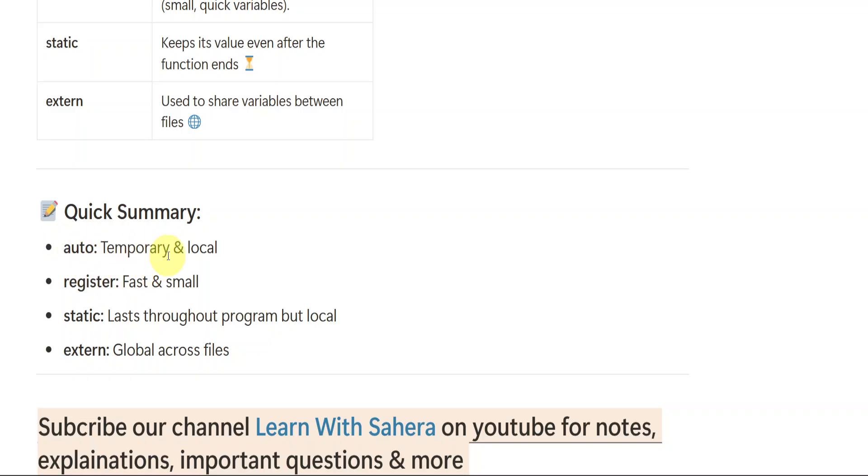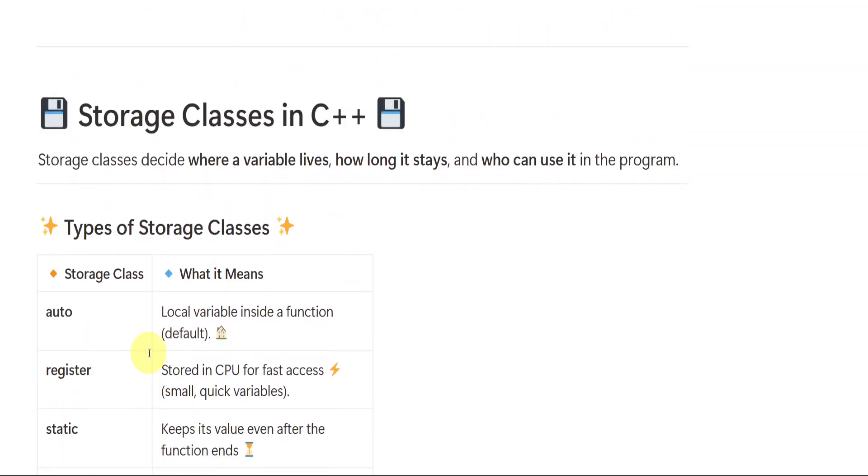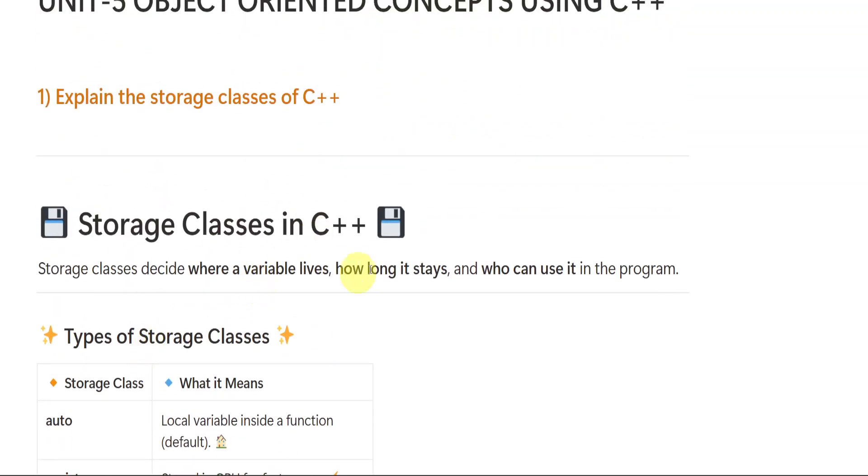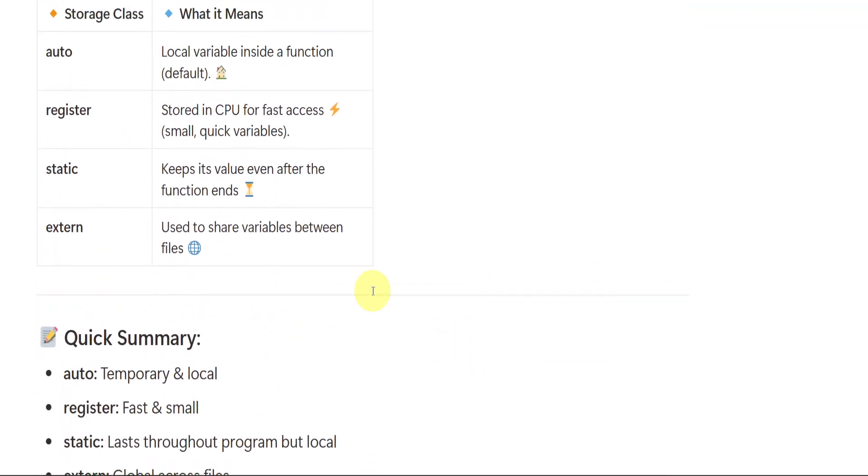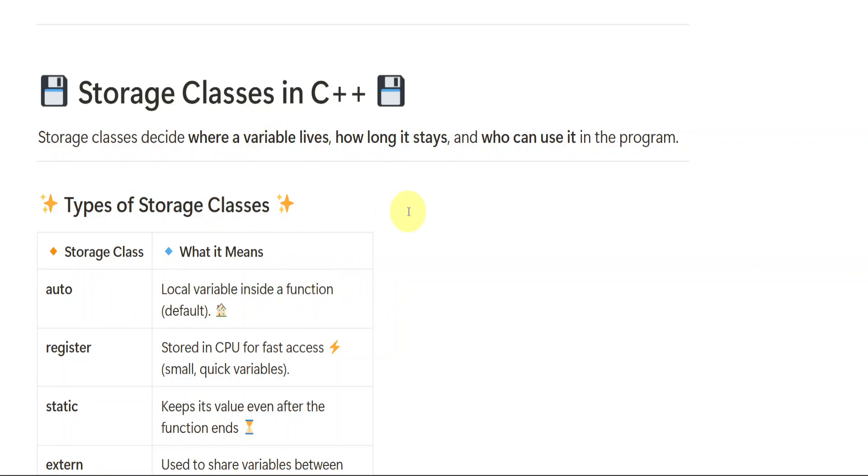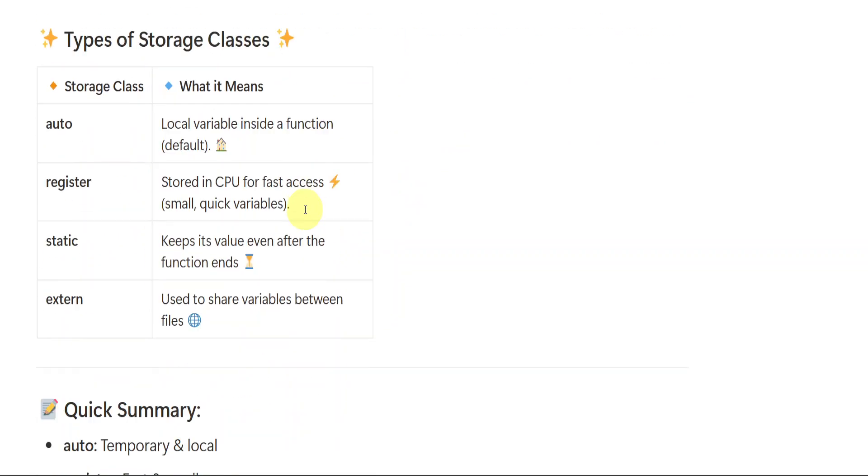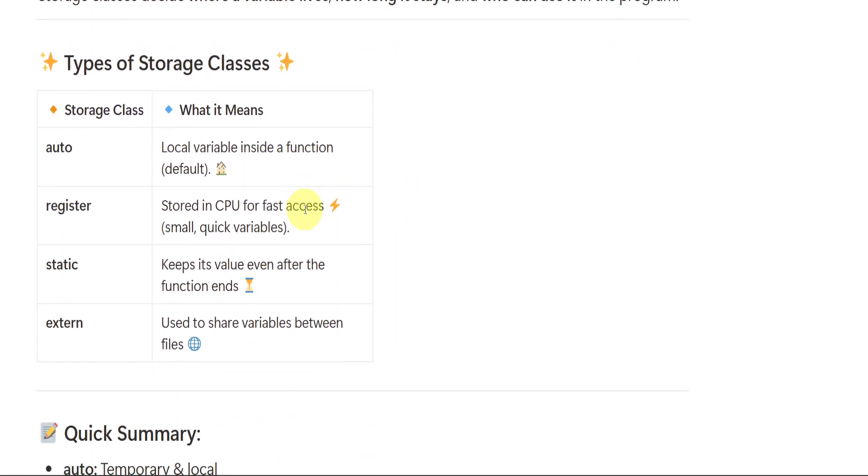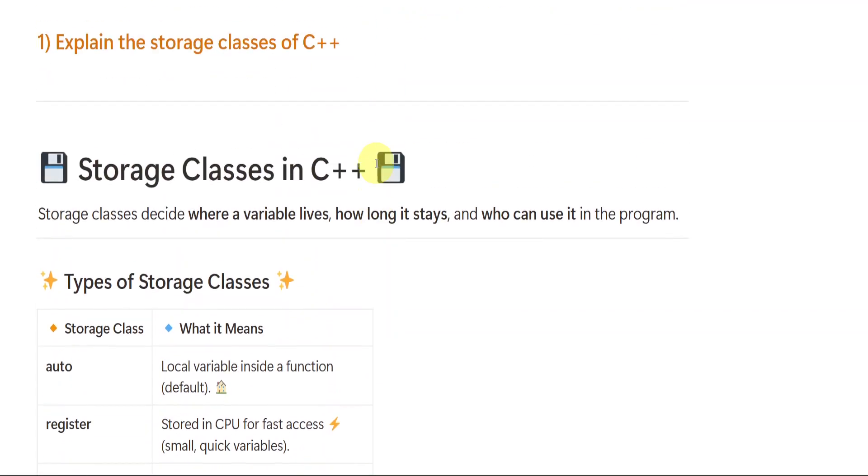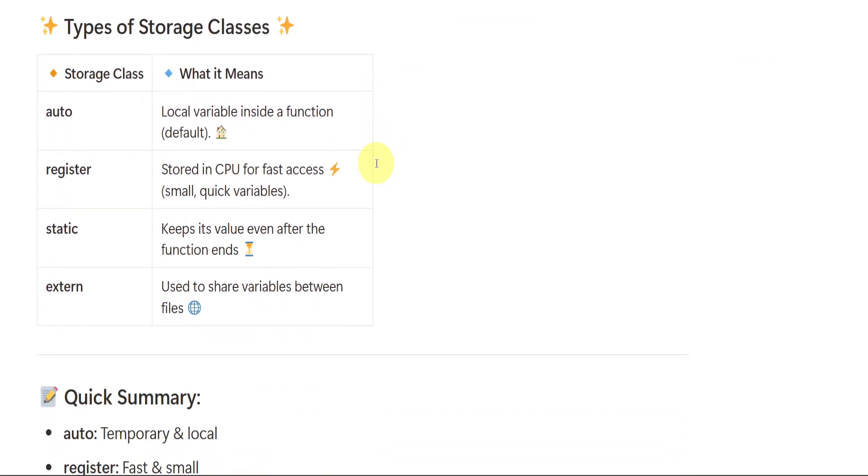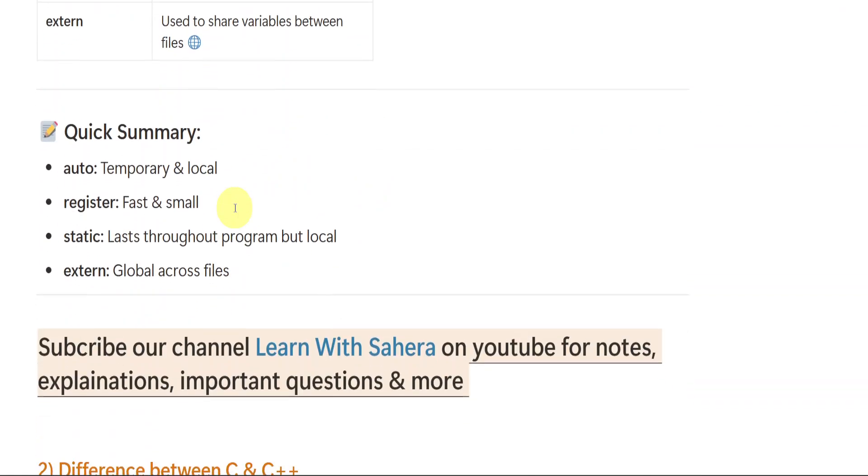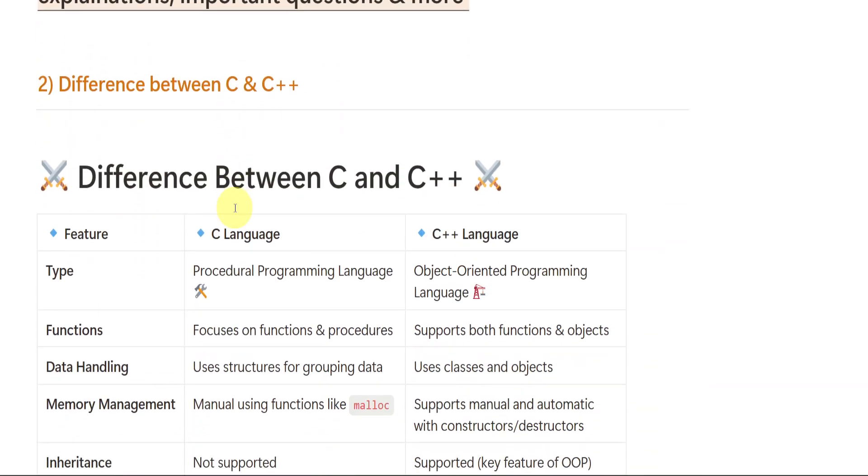So just quick summary, auto means temporary or local, it is default. Register means fast and small which is kept in the CPU. Static means it lasts throughout program but local. External is global across files, it can be shared between number of files. So this is storage classes in C++. Don't feel like only this much explanation is enough. It will be enough if you prolong and write it. You need to write it in your own words.